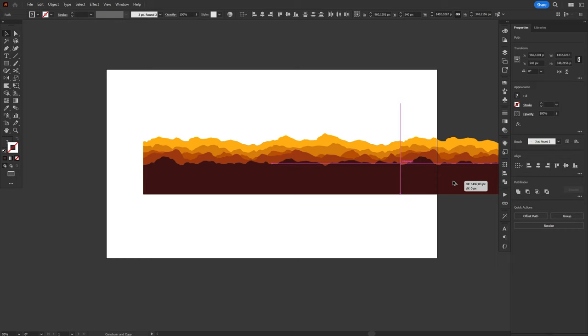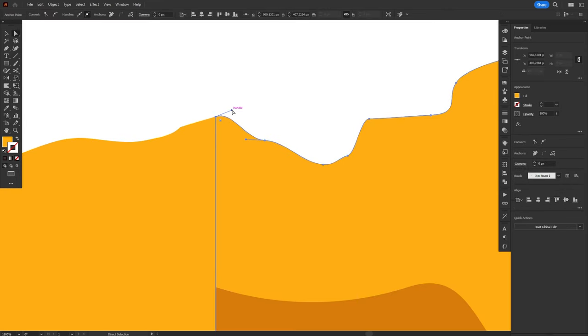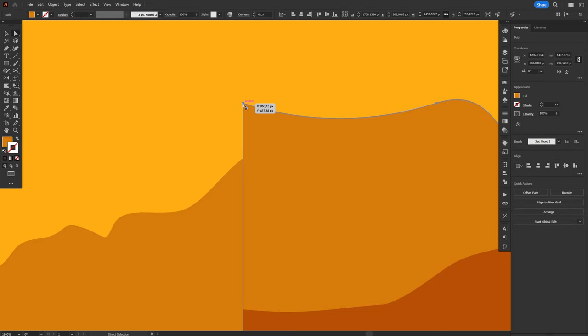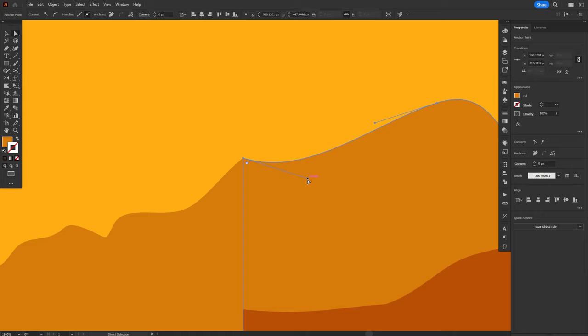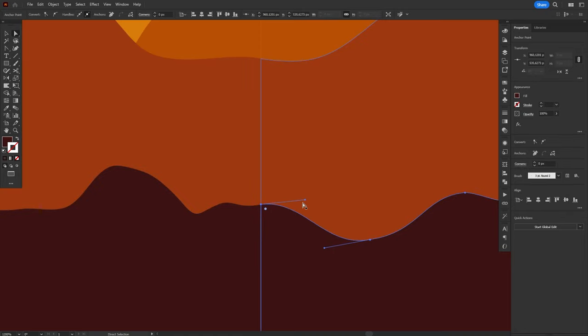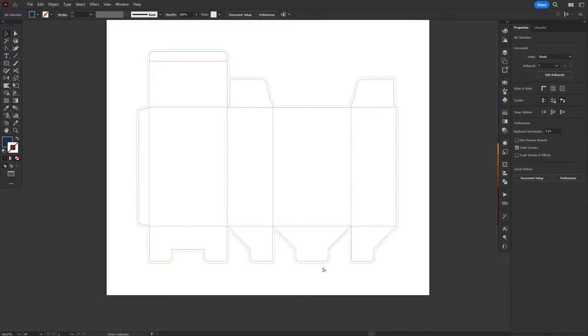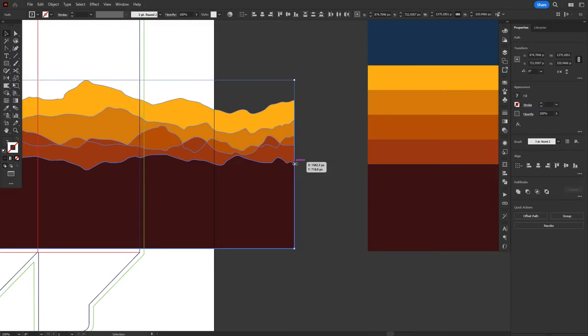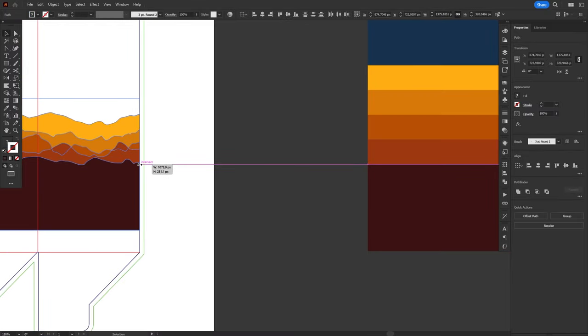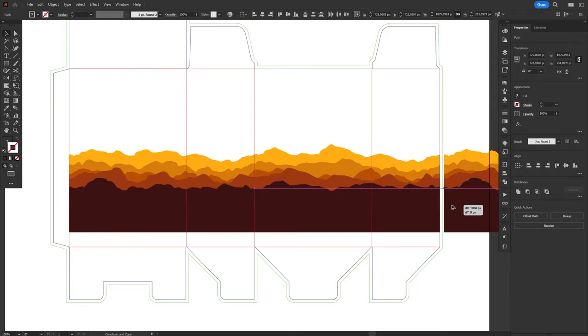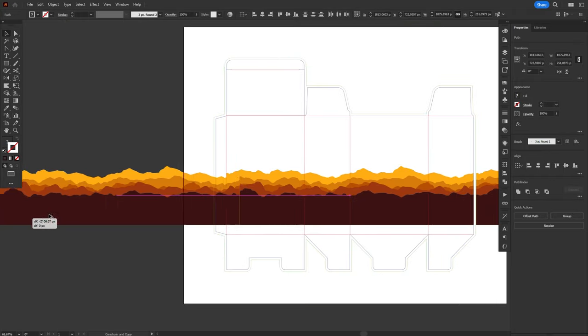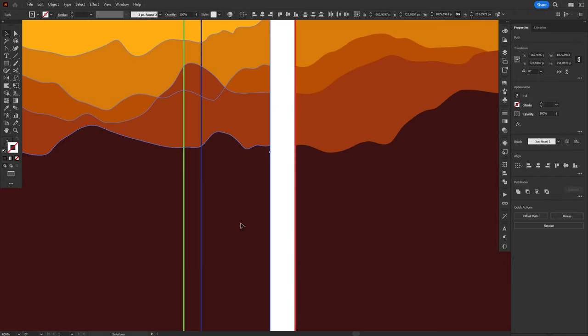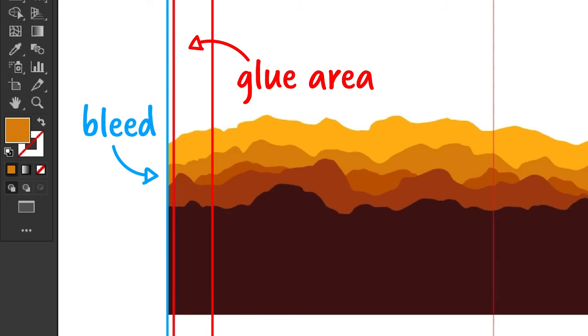Since the mountains will go all the way around the box, I need both ends to match when the box is put together. So I'll duplicate all the mountains, place them side by side, and then edit the right side to match the left. I'll place these mountains on the file with the die line, adjust its size to match the width of the box, and then make two copies, one on each side. I need the drawing to extend to the sides, so we can cover the glue area, as well as the bleed.